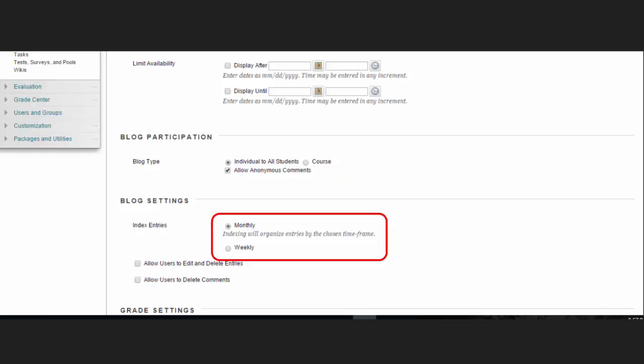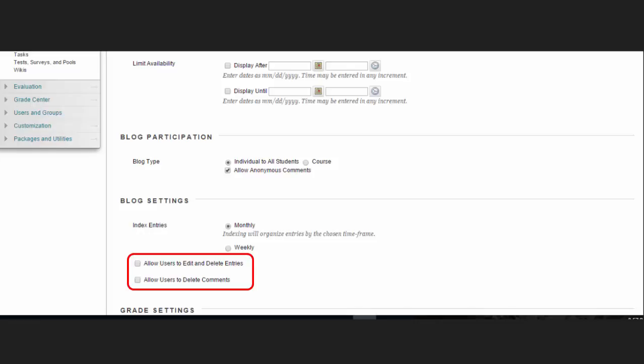In the Blog Settings section, select Monthly or Weekly Index Entries. An option is to select the checkbox to allow users to edit and delete entries. Another option is to select the checkbox to allow users to delete comments.